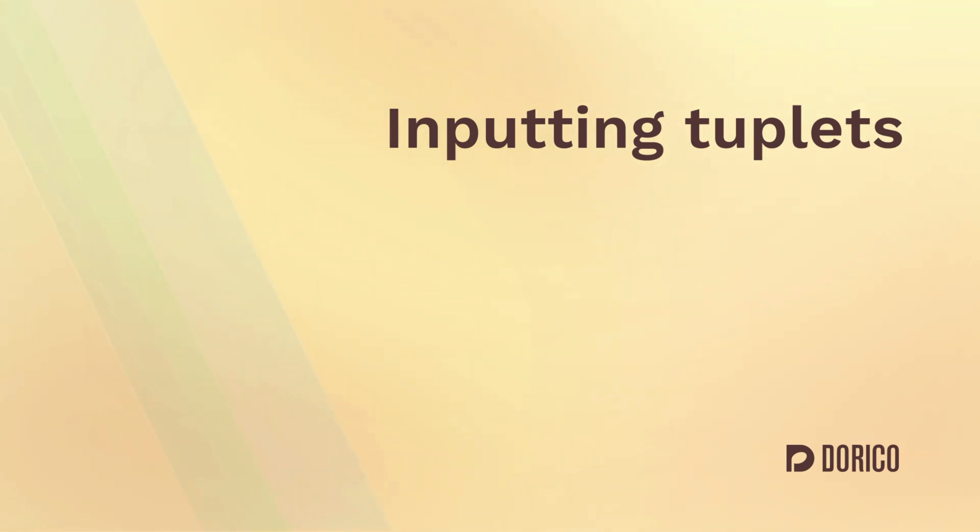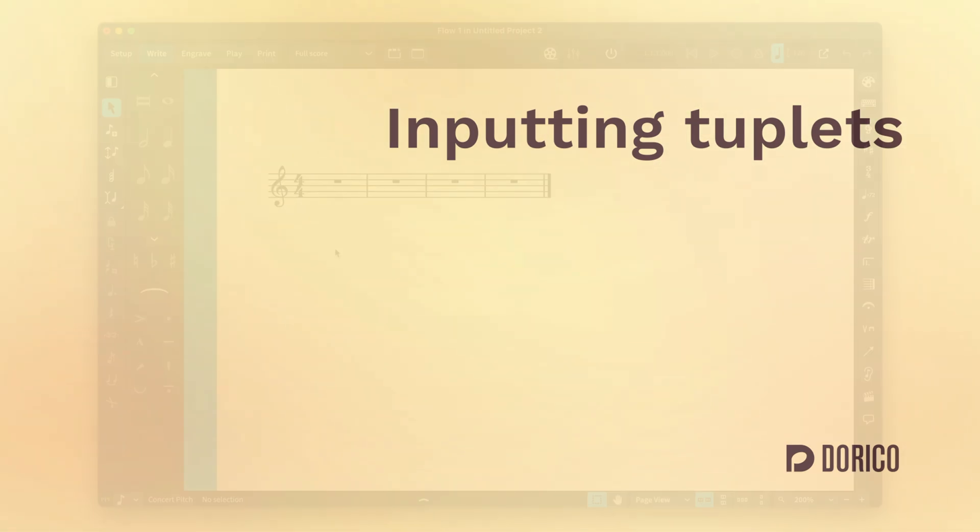Hello, I'm Anthony Hughes. Let's look at how to create triplets and all other types of tuplet in Dorico.